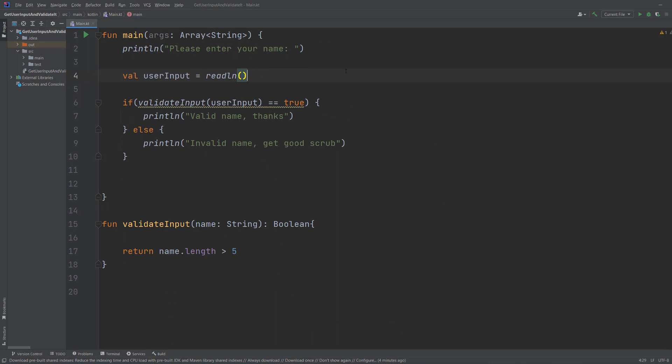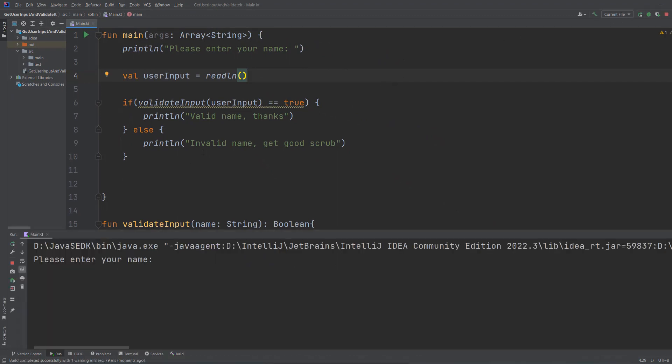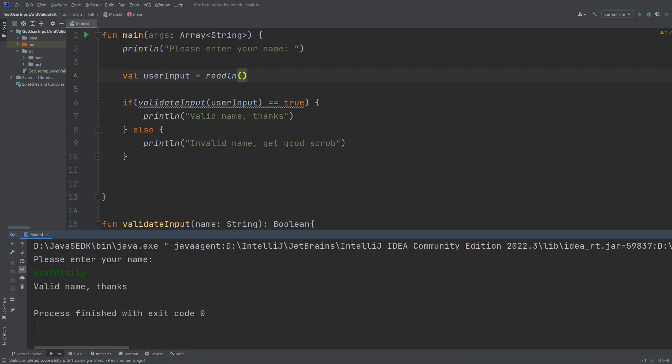We're going to hit control S and then hit play. It's asking us to enter our name. We're going to enter maxodiddly. Once we've typed it we hit enter and it says valid name thanks. That's very polite.